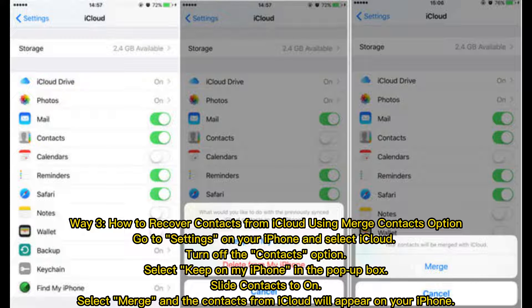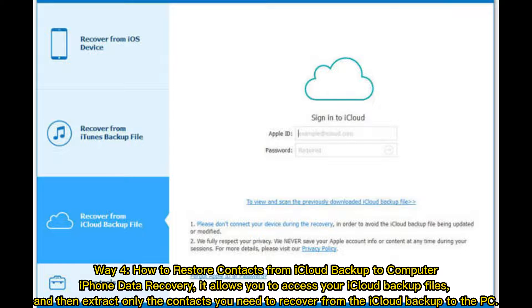Way 3: How to recover contacts from iCloud using the Merge Contacts option. Go to Settings on your iPhone and select iCloud. Turn off the Contacts option, select Keep on My iPhone in the pop-up box, then slide Contacts back to On, select Merge, and the contacts from iCloud will appear on your iPhone.